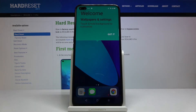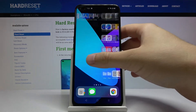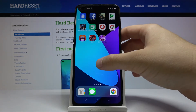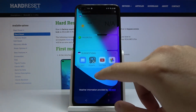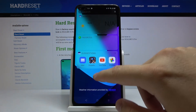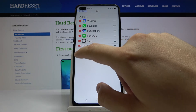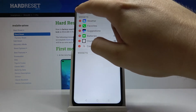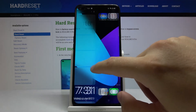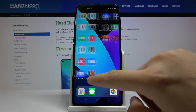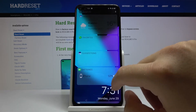As you can see, we now have our iOS launcher running. You can also add widgets, and it looks almost the same as on an iPhone, which I think is really cool.